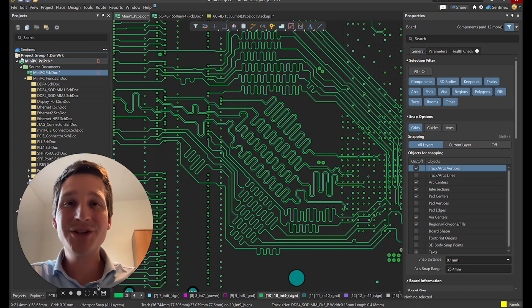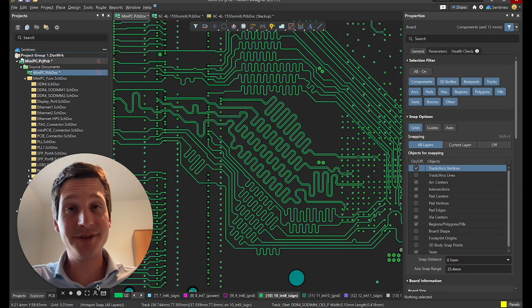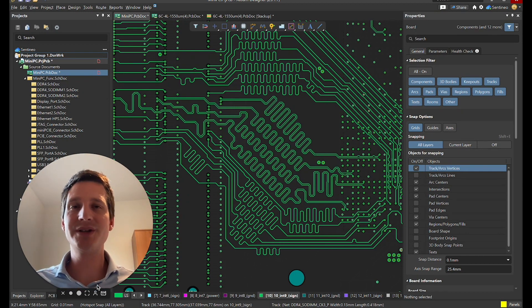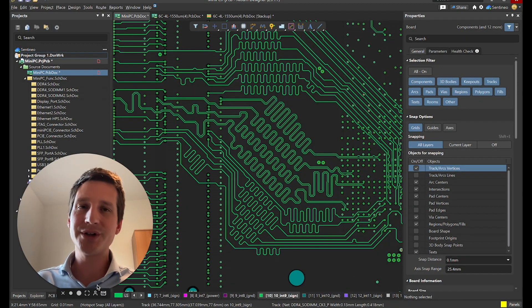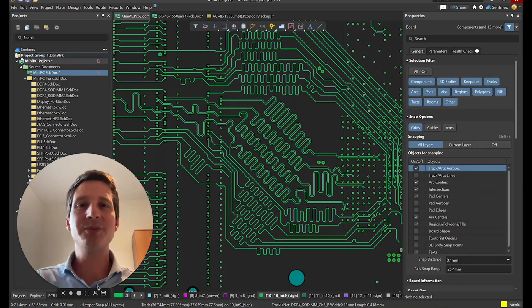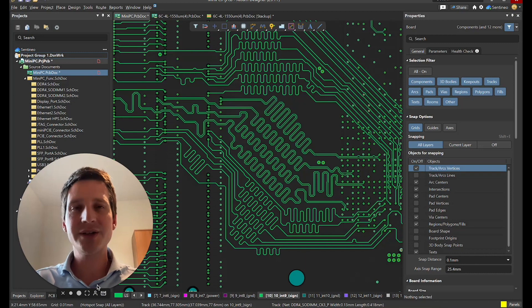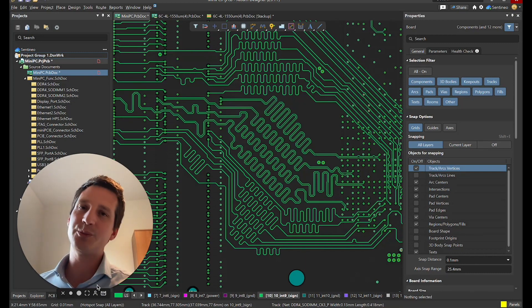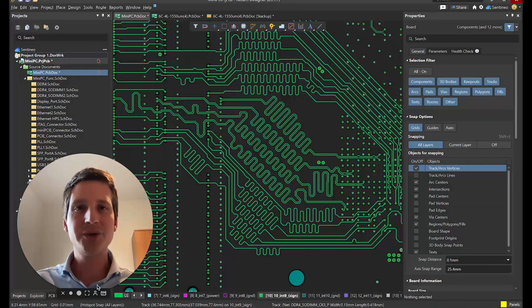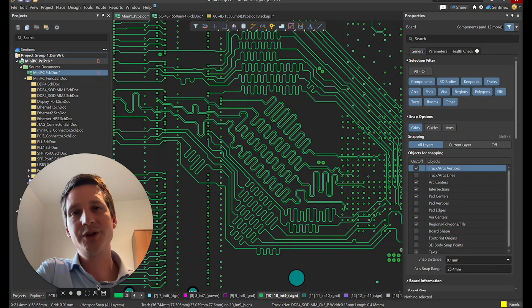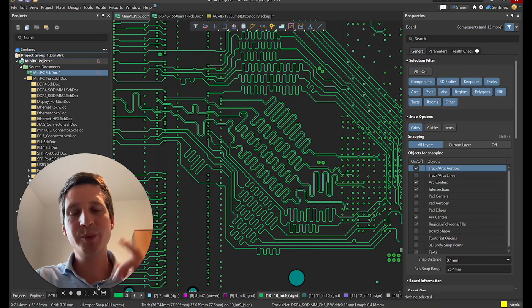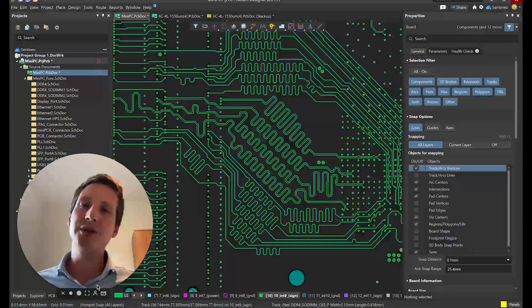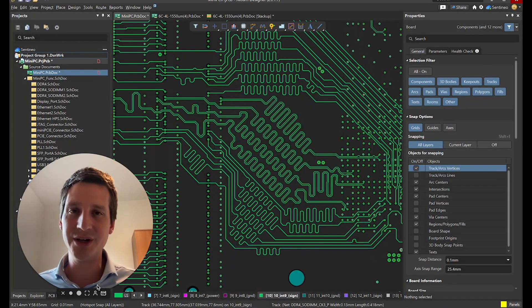So I hope this was interesting for you. This was a very quick breeze through high-speed design. It's just the basics. Of course there is much more to it, but these are the basics. If you understand this, I think you are already half of the way towards successful high-speed PCB design. Think about transmission lines, getting power from the input to the output, layer stack up, length matching. These are really the basic things to think about in high-speed PCB design.